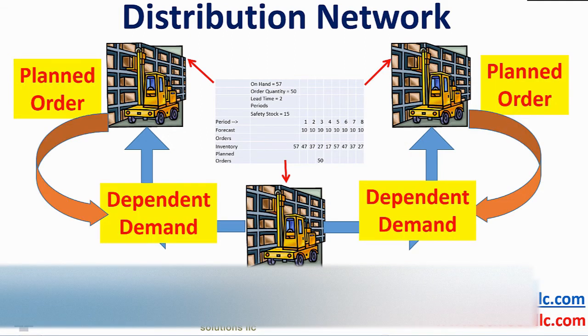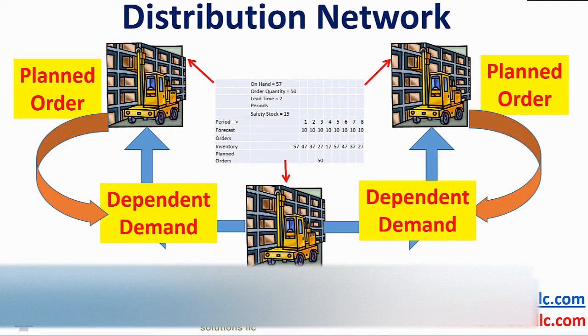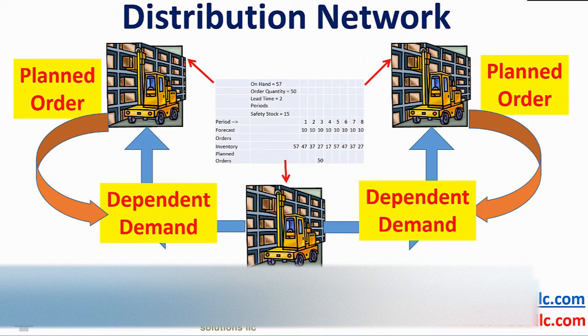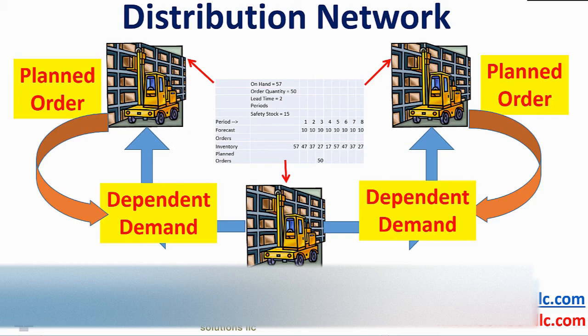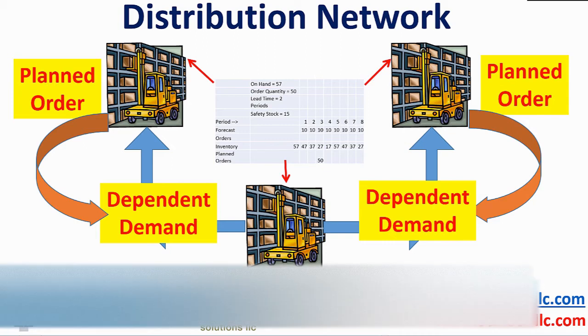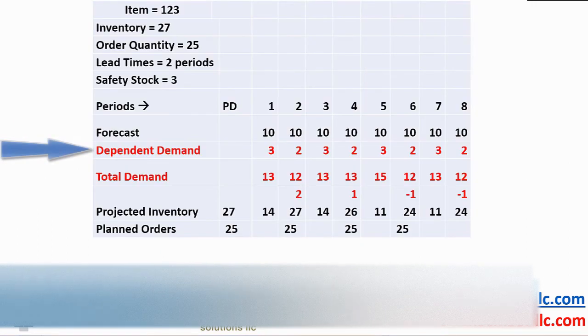These planned orders at the outlying DCs become dependent demands on the hub DC. The identical logic can be applied to a bill of material when planning components for both an end product and for the spare parts inventory. We will discuss bill of materials in a few minutes.